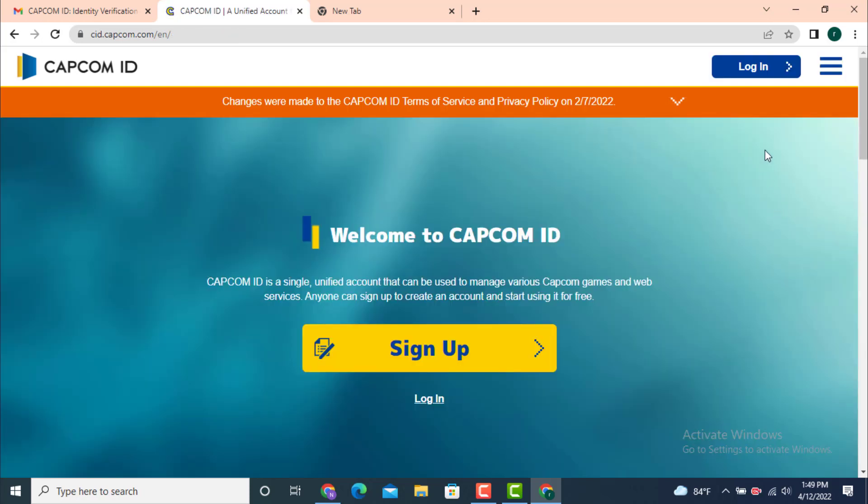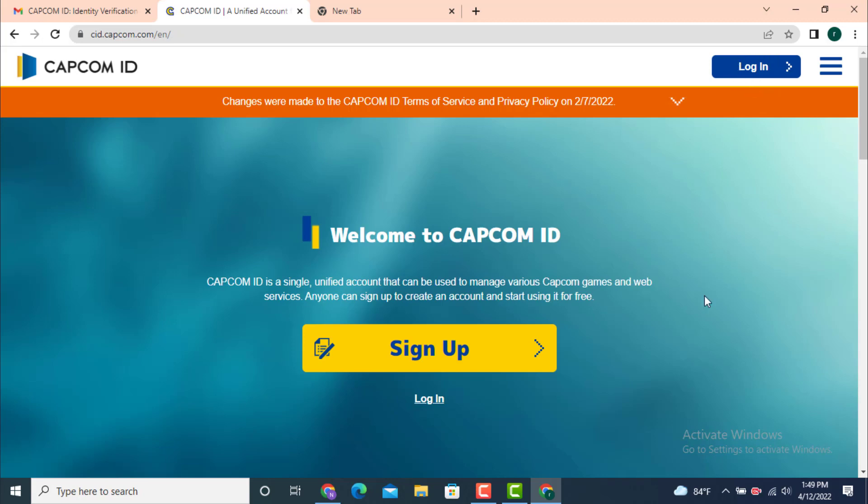Now my account is deleted. Tap on 'Go to home page' and here you can see that instead of my user ID there is 'Login,' which means my account is already deleted. Once it is deleted it cannot be restored again.